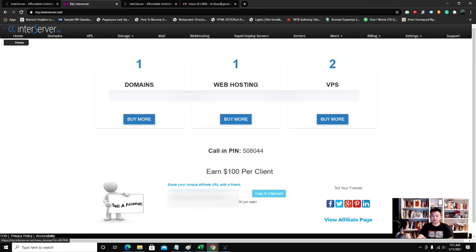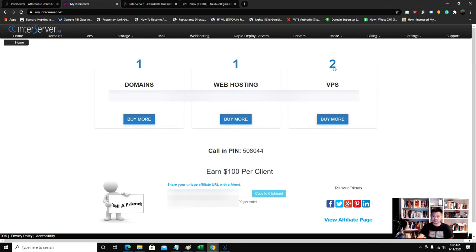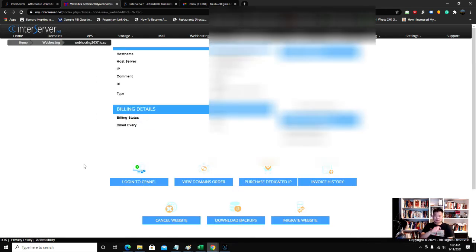They have your domains here, your web hosting, whatever packages you have with them. I have two VPS right here and this is the web hosting I just got. Once I get into the dashboard here...